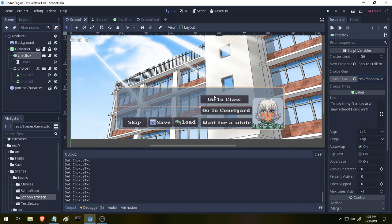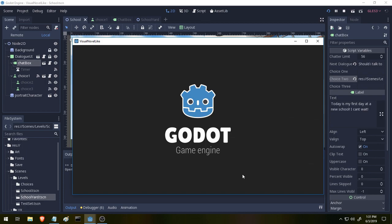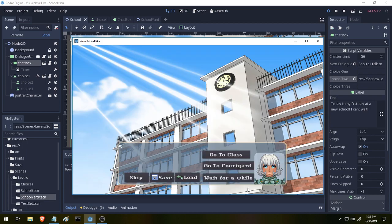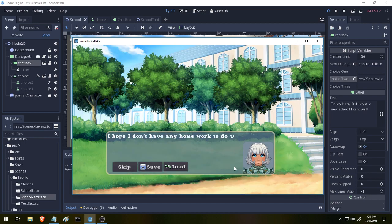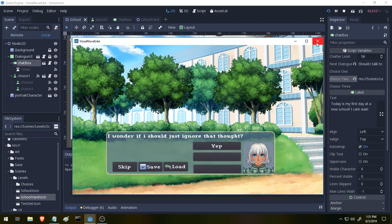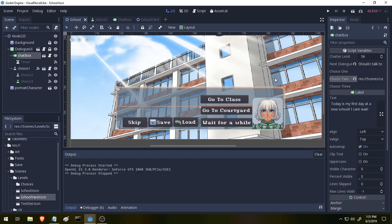And if we save that and we run it, we'll get our text showing up and then it will ask a question. Should I talk to my friends or go to class first? Well, let's go to the courtyard and try to talk to our friends. And voila! We are now in the courtyard and we get our next set of dialogue. And that's it. That's how all of that works. Super simple. And we should be able to build our game off of it.